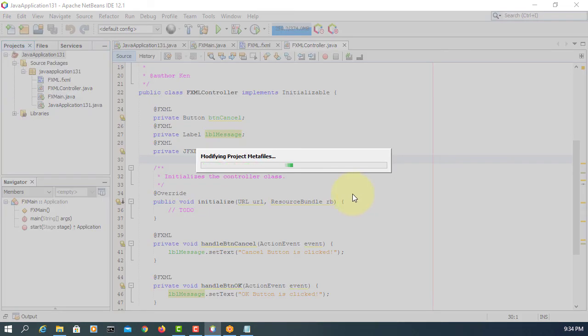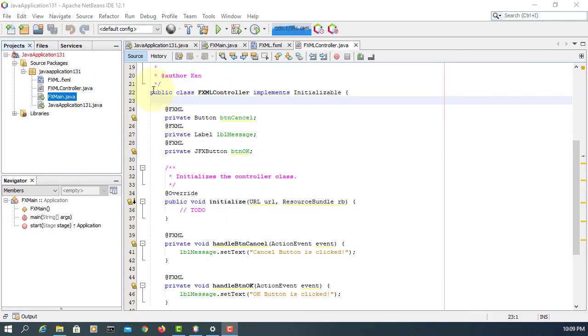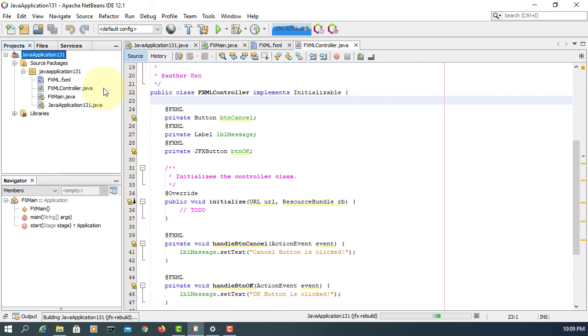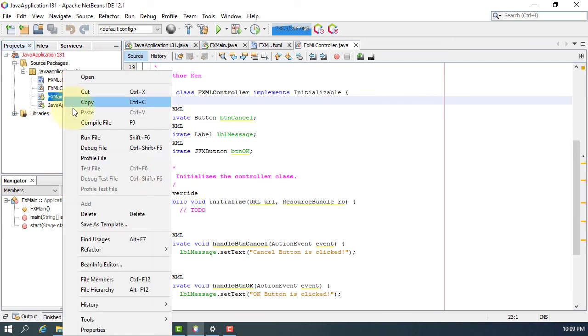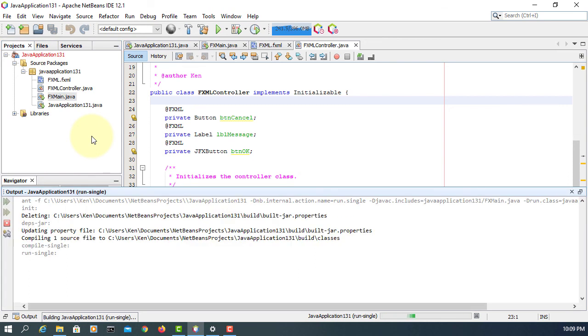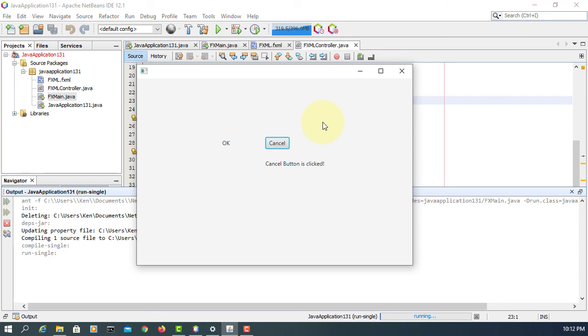Clean and build, then run FXMain directly. Here is the OK button using JPhonics library. Cancel button using the FX library from JPhonics. When clicked, they display the messages. That's all, thank you.